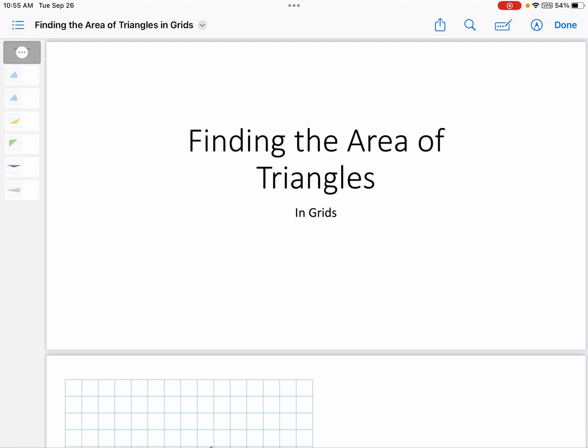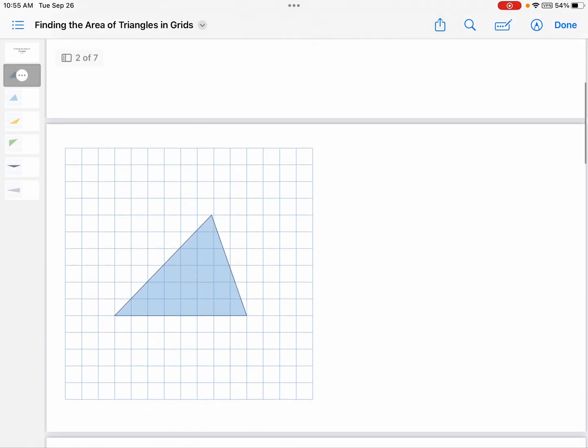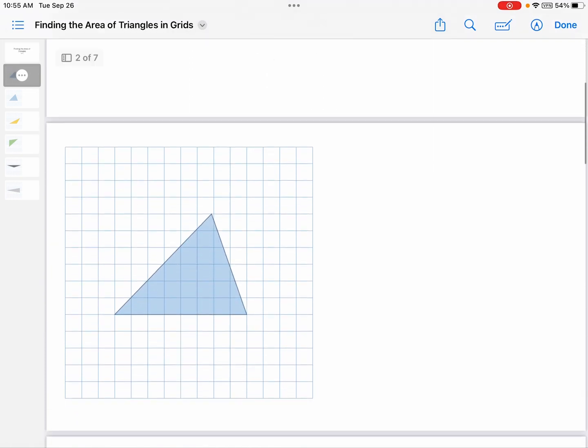So if you're ready, let's find the area of a triangle. If it's in a grid — there will be another video outside of a grid; that's a different video.